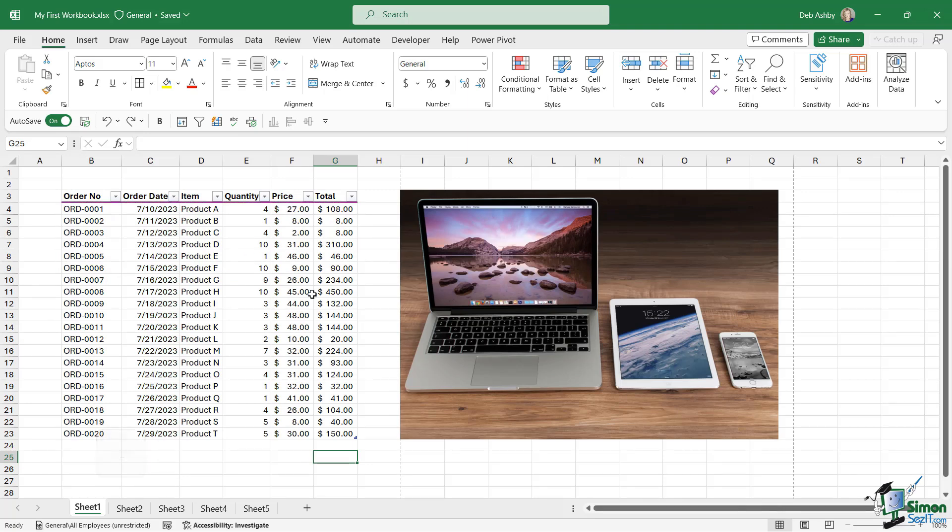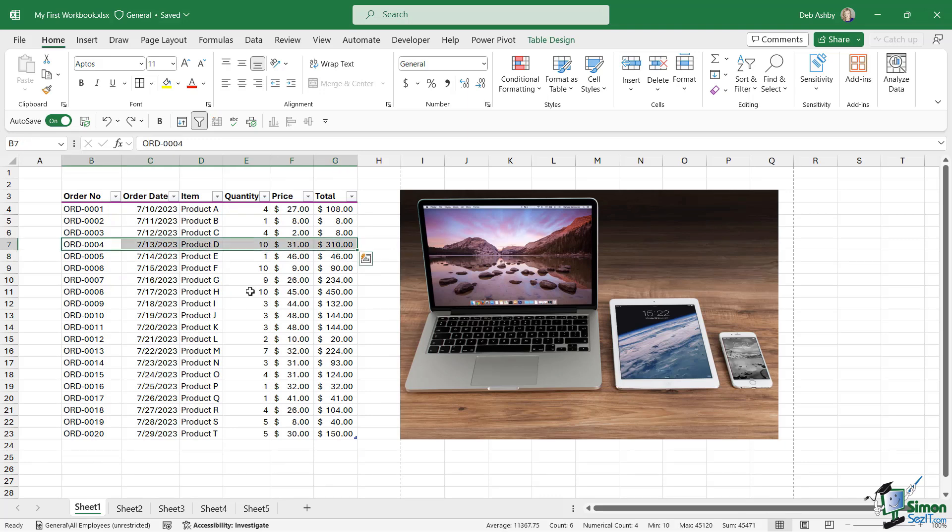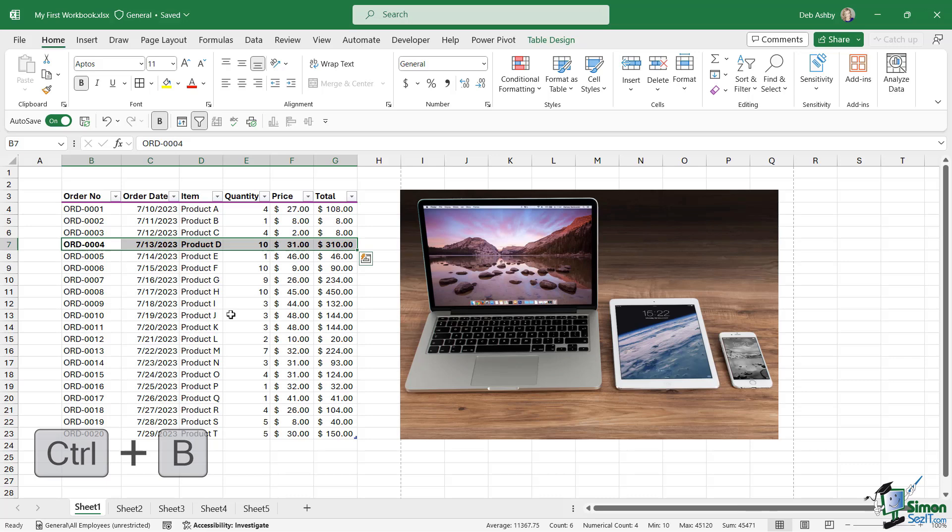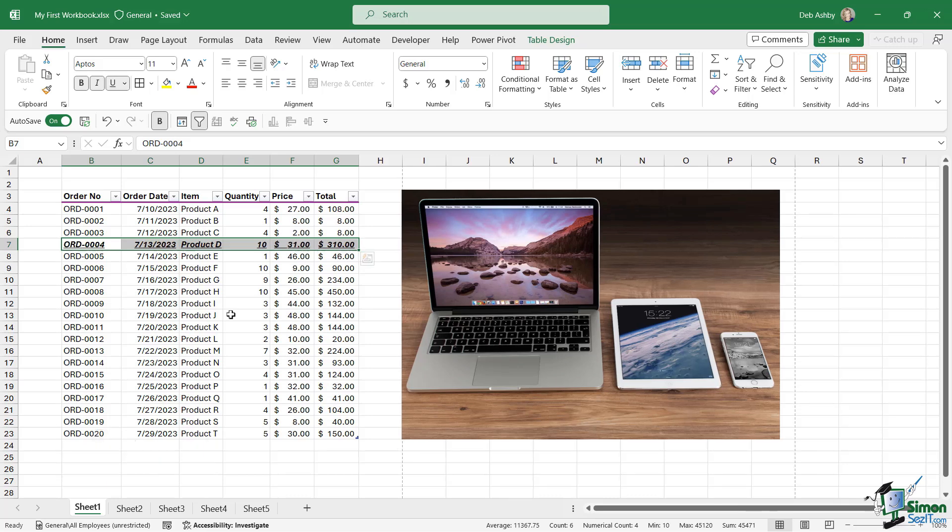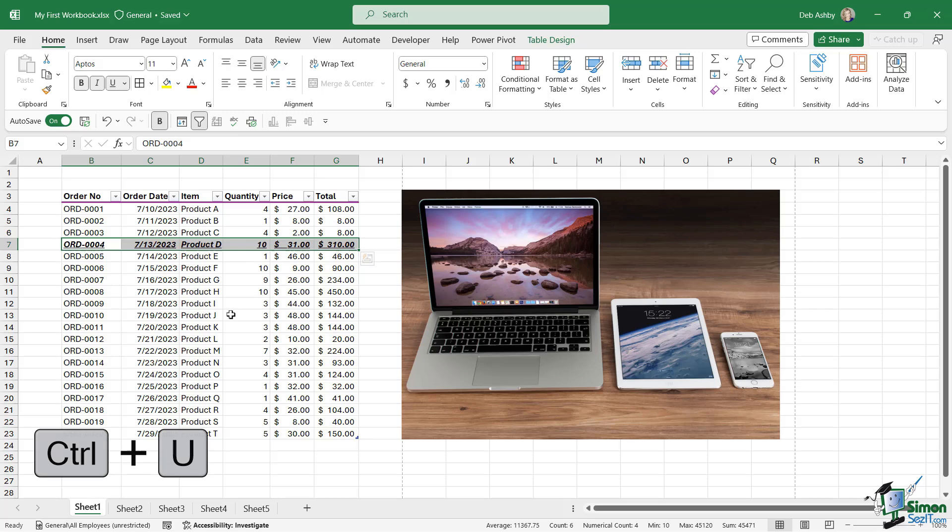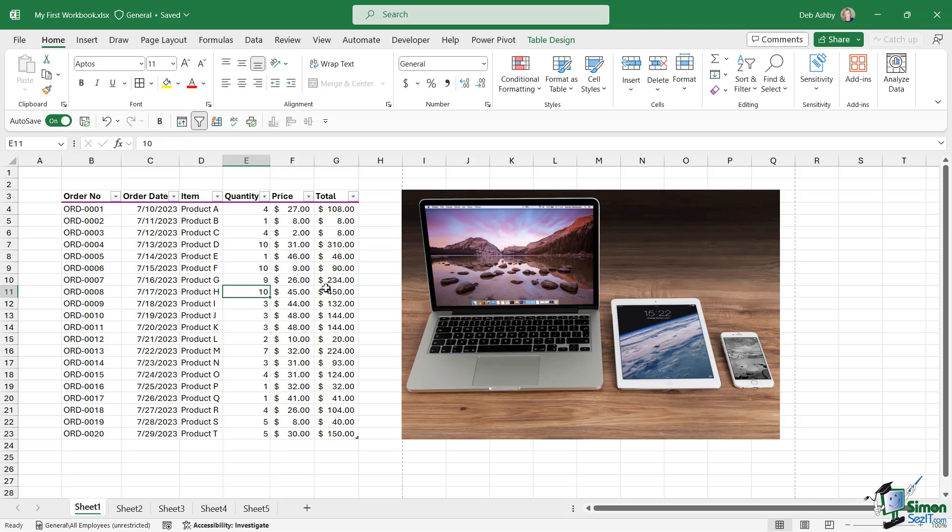We have formatting shortcuts. I can select some text, I'm going to select this row. Ctrl B will make it bold. Ctrl I will make it italic. And Ctrl U will underline. And we can simply press all three of those keyboard shortcuts again to remove them. Ctrl U will remove the underline, Ctrl I will remove the italics, and Ctrl B will remove the bold. There are so many other shortcuts other than those simple ones that I've just shown you.